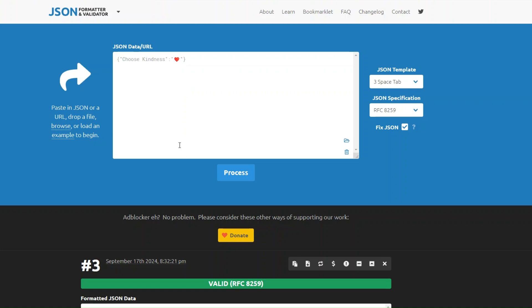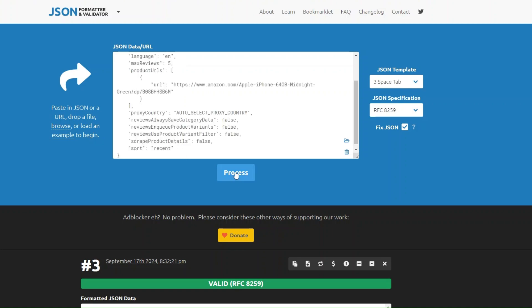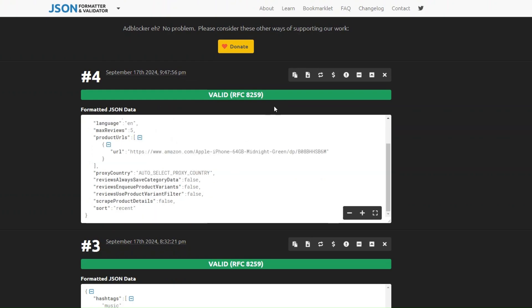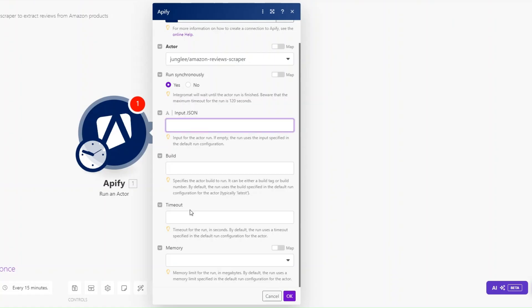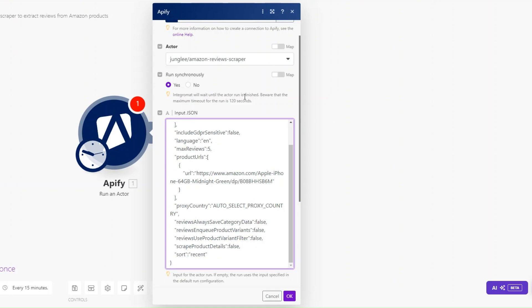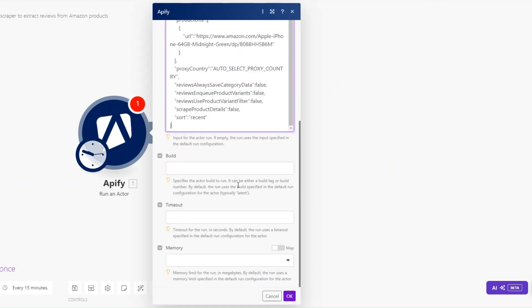I'll copy the JSON, then search for a JSON formatter tool and paste the JSON there and click Process to format it. After formatting, I'll copy it, head back to Make, paste our formatted JSON into the input field, and click OK.